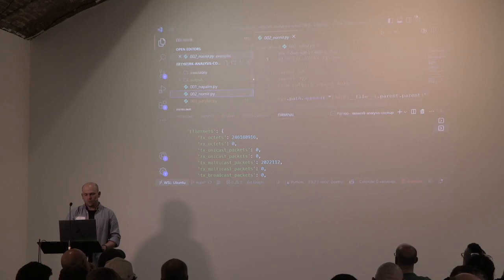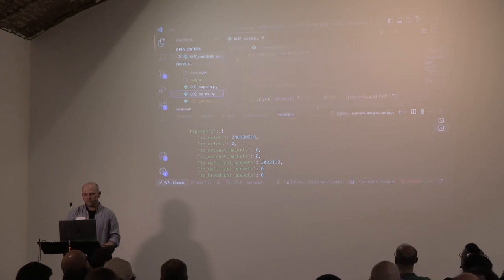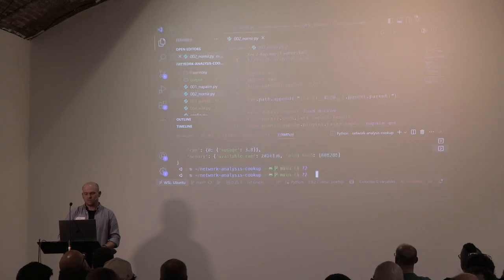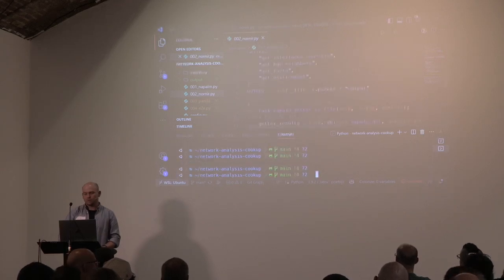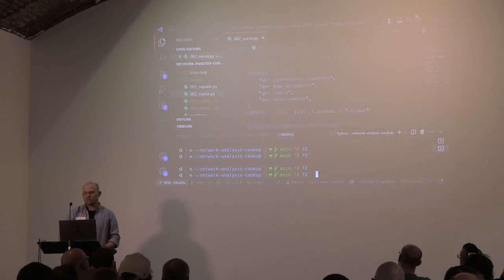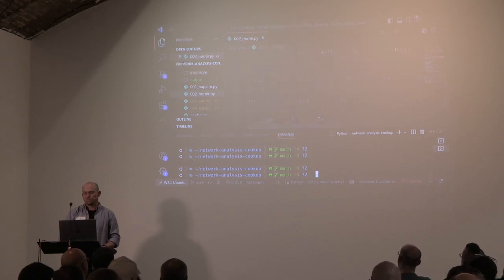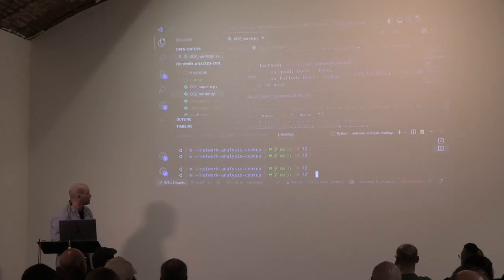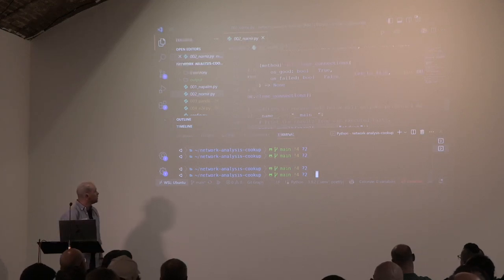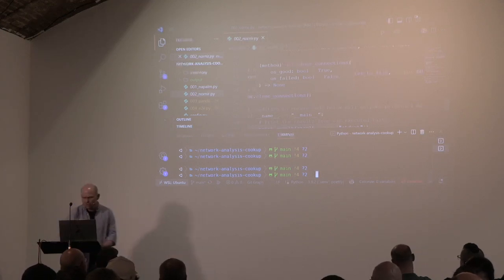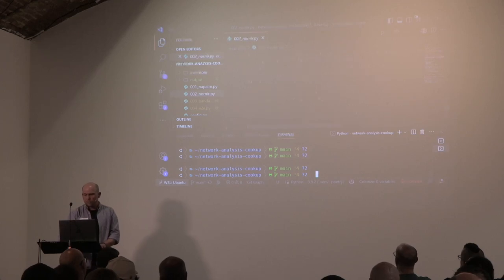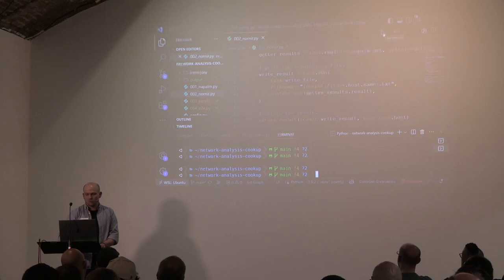So we're going to run these getters against our network, write them to some files, and manually close the connections — I hit a few issues with NAPALM connections not being closed properly. That's going to be the next stage of our stack.